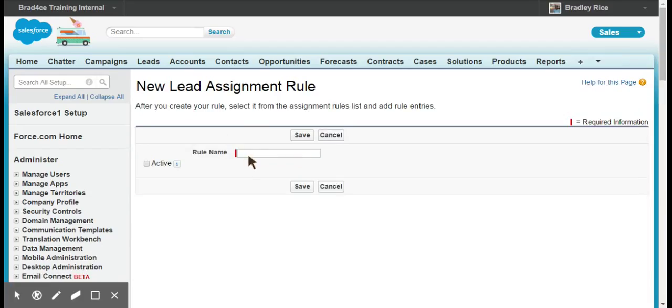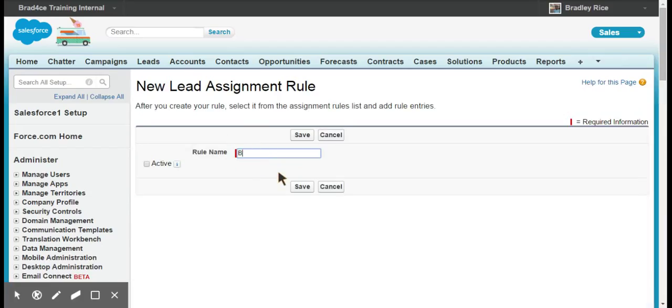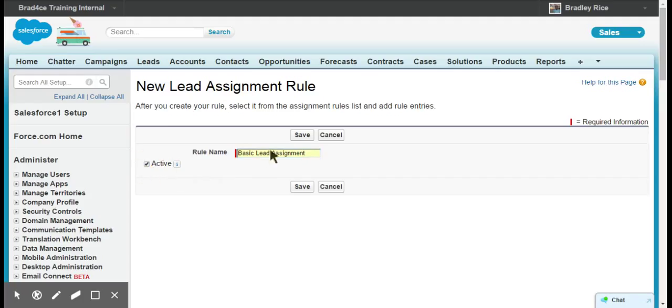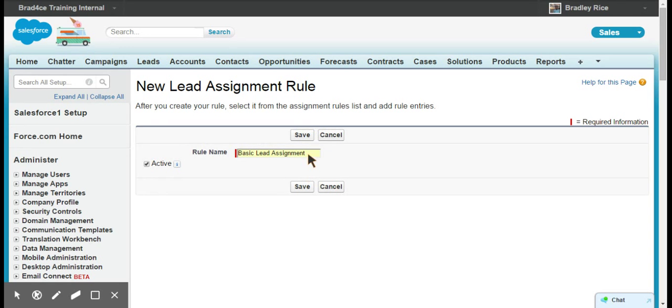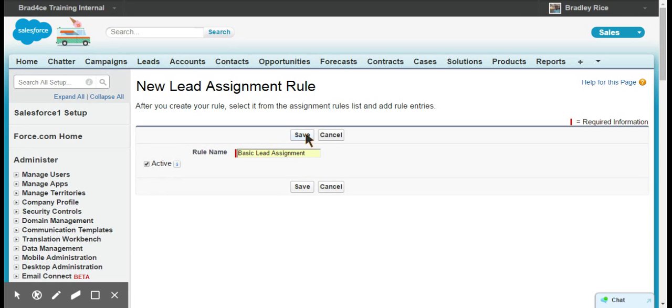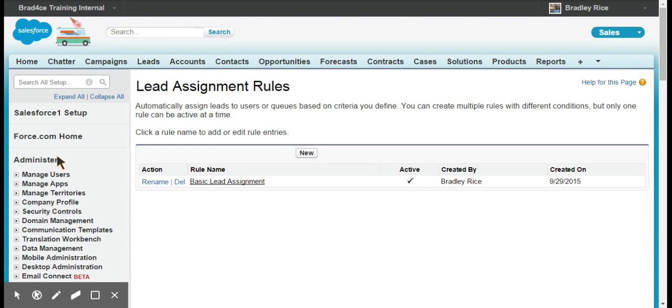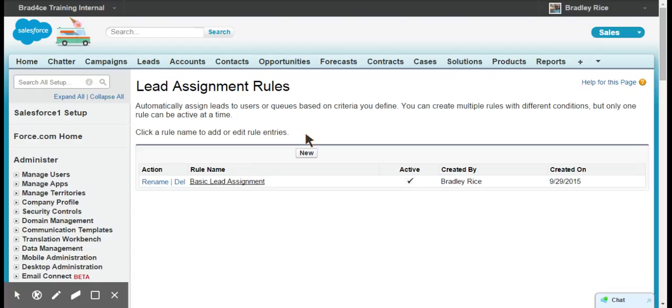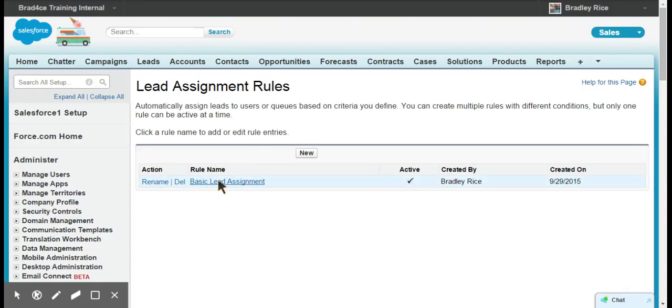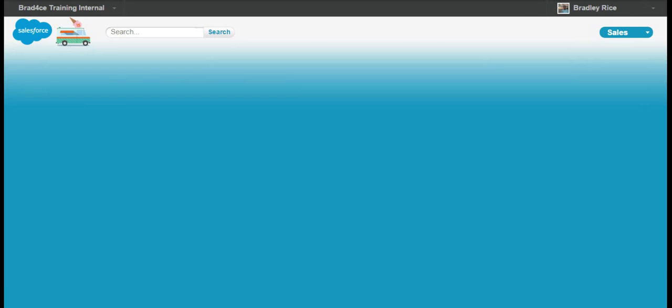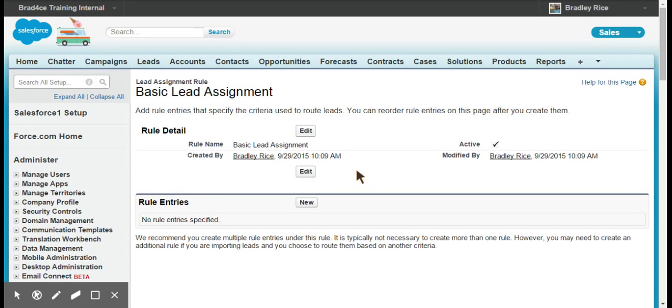Let's get started. We'll create a new lead assignment rule and we'll just call this basic lead assignment. Make sure it's active and save it. If you're not sure about setting it up yet and this is your first time setting up an assignment rule, probably best to keep this inactive until you're sure that you have everything set up properly. We have our assignment rule, and now is when we actually start adding rule entries to the assignment rule.